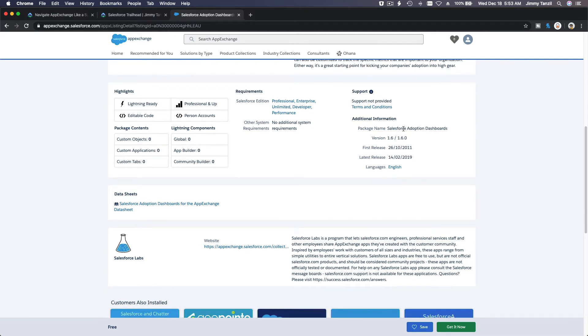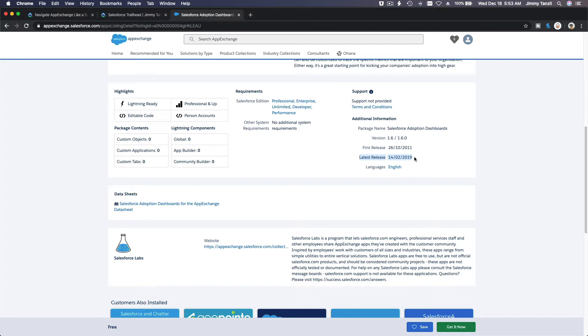Additional information: package name, the version of it, the first release and the latest release. So you know if it's an outdated, old app, nobody's maintaining it which will break. You don't want to install apps that's not being maintained recently, just like any other apps. You always want to install stuff that are actively being maintained because inconsistency lies the power. Remember that, inconsistency lies the power. You have to be consistent in everything you do, including app developers.